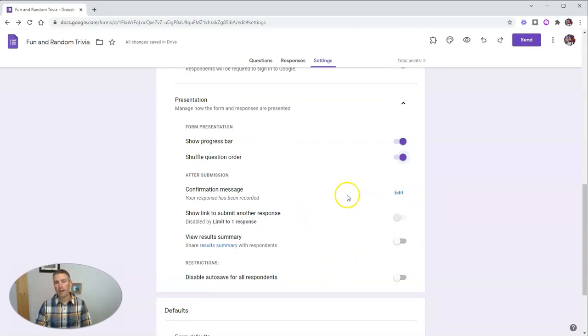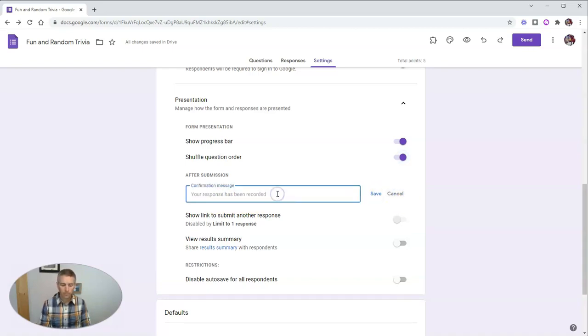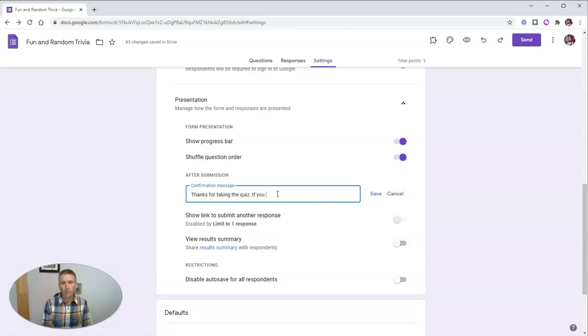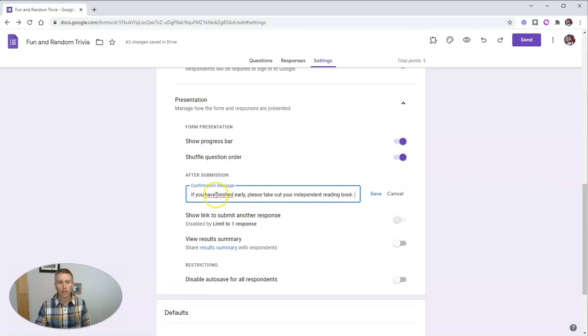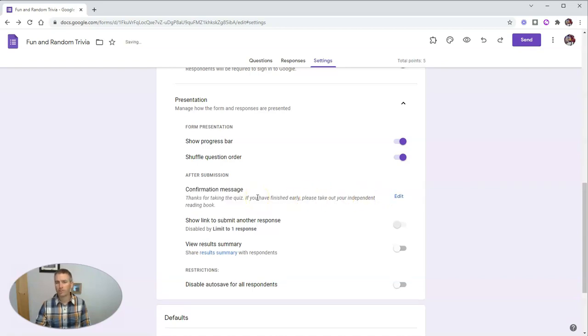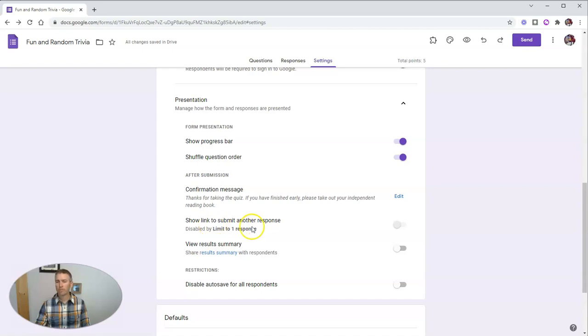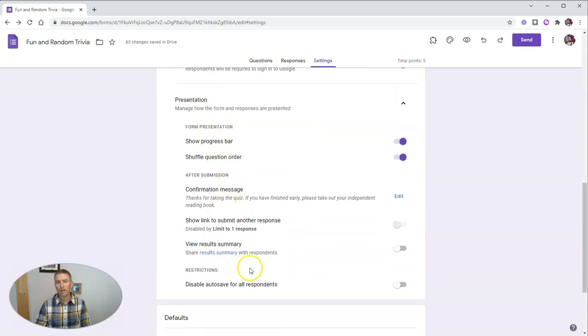And I also like to change the confirmation message from the default of your response has been recorded to something like, thanks for taking the quiz. If you have finished early, please take out your independent reading book. In other words, I have to give my students a prompt of something to do when they have finished the quiz. Now here, they're not going to have the option to submit another response because up here, I've limited them to just one response.